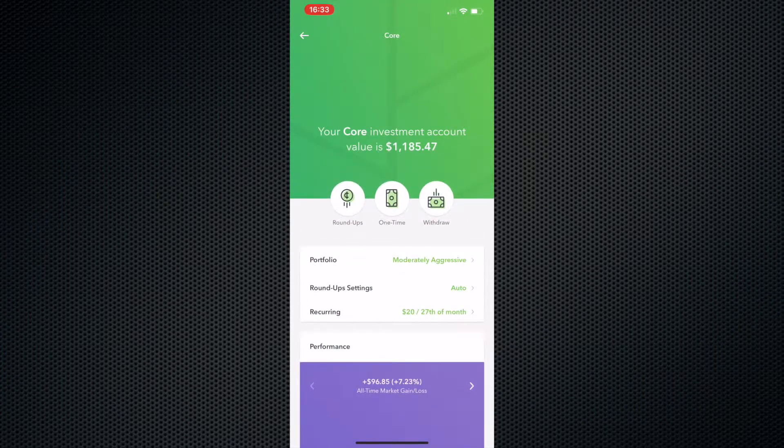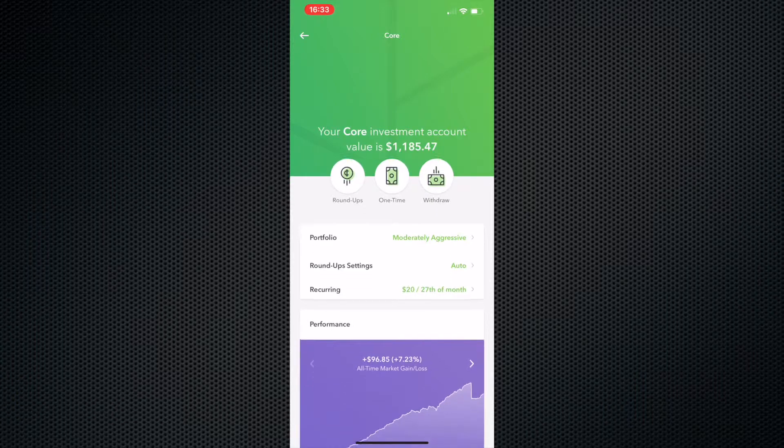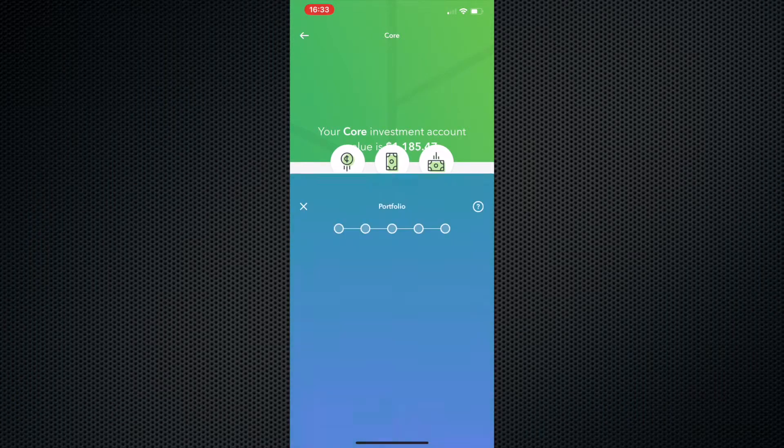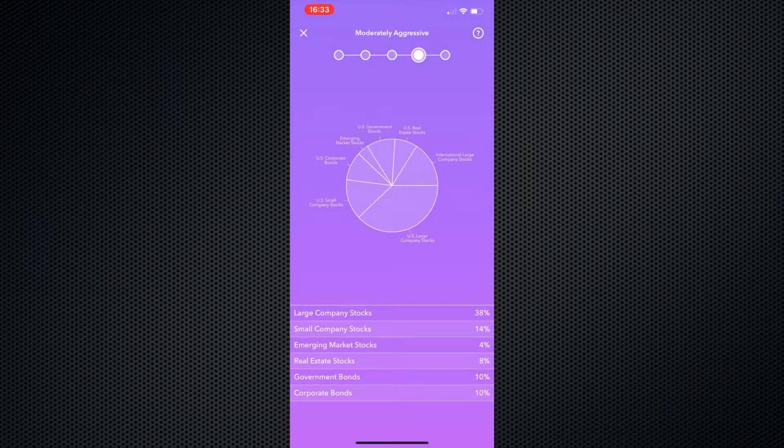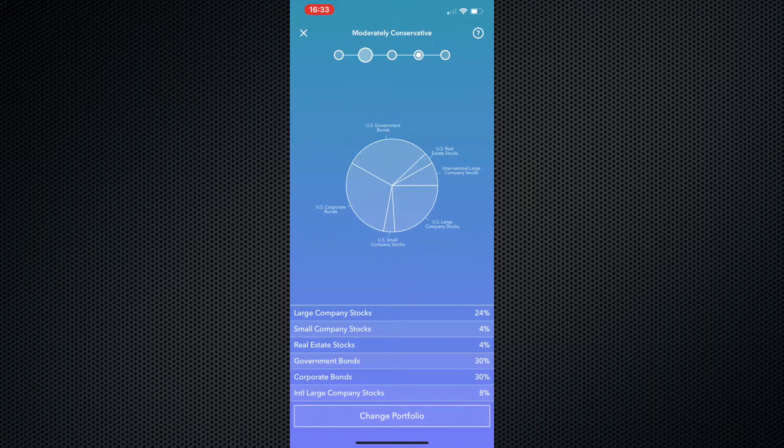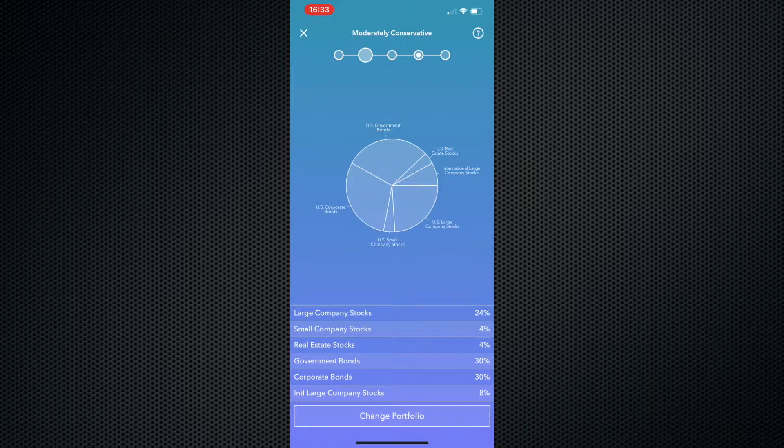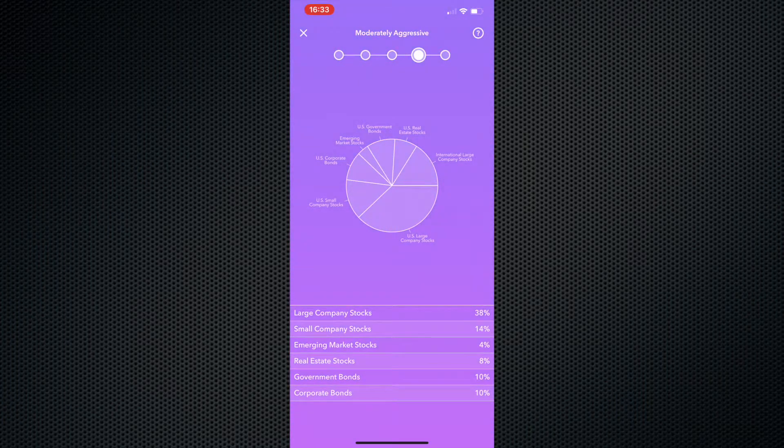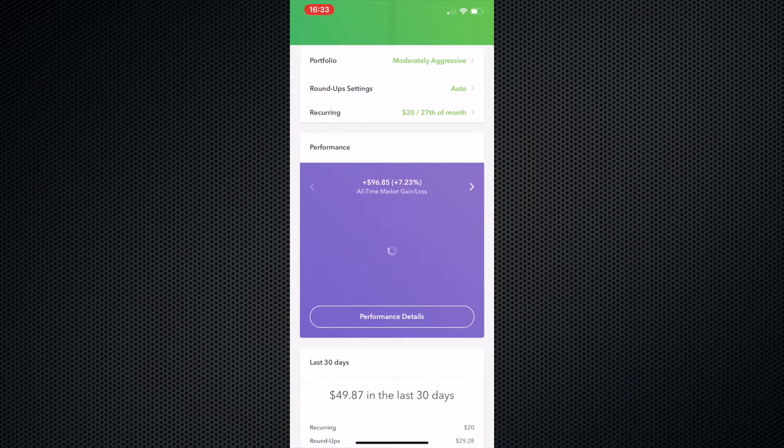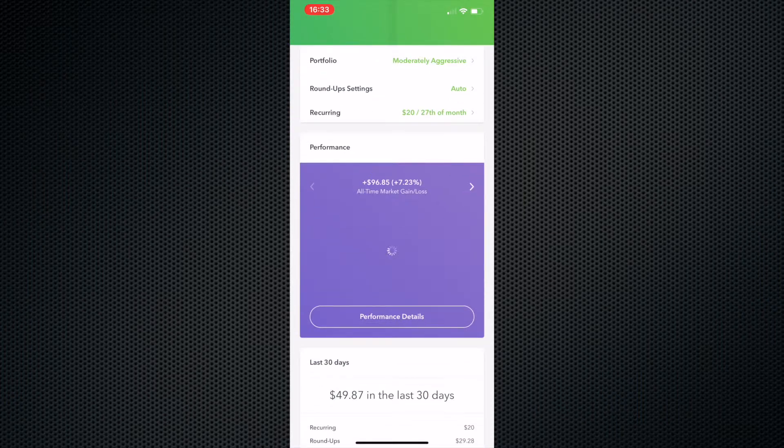I changed mine once. I had it set to moderately conservative, I believe. And I wasn't seeing much returns at all, and I wasn't really worried about any risk. So I set it to moderately aggressive. And since then, it's been going straight up, and I have no issue with it.